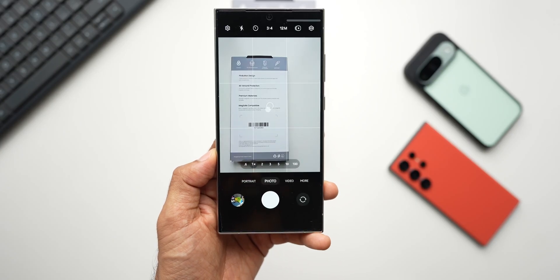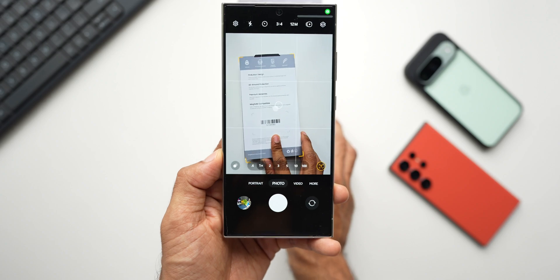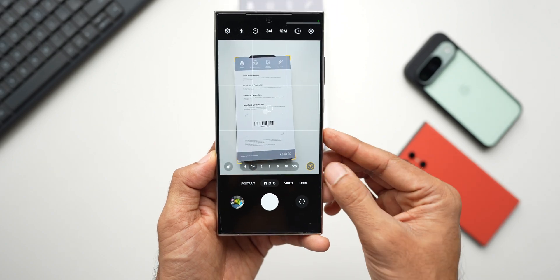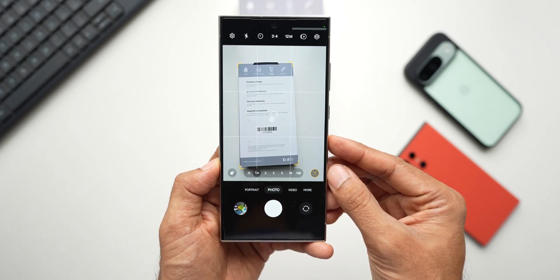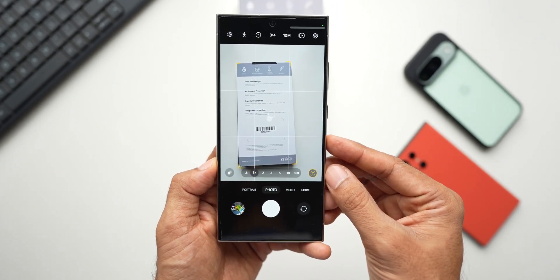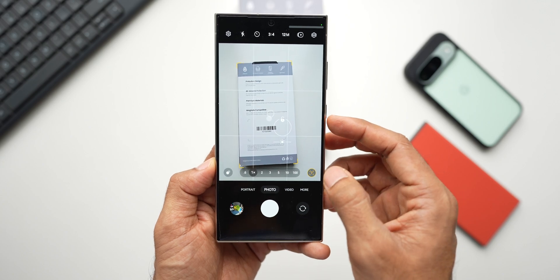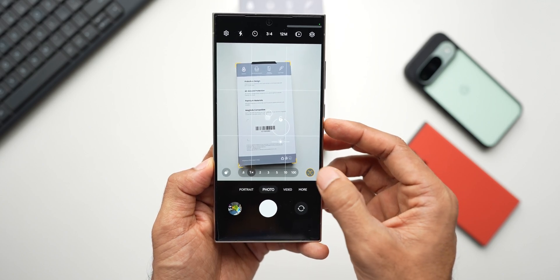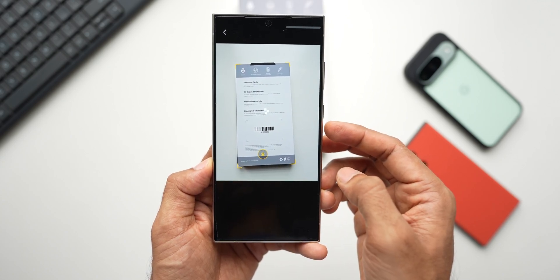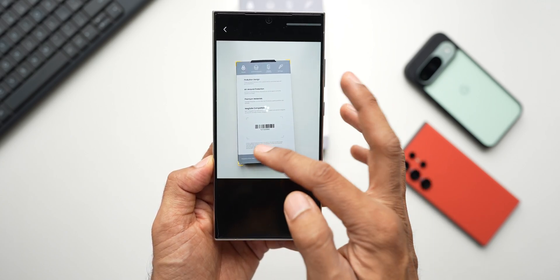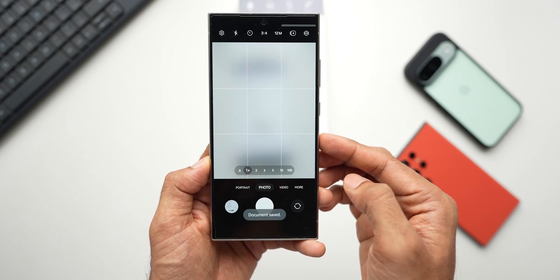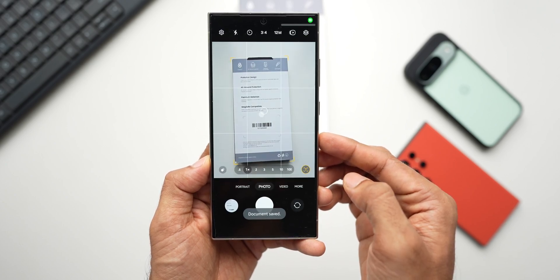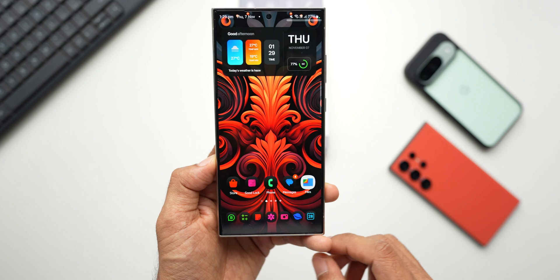Now, if you want to scan a document on Samsung Galaxy phones, usually we open the camera application, point the camera at the document that we want to scan and the phone will recognize the document. It'll take a couple of seconds and it'll tap on the scan button, take the image and then adjust the borders and then save that image. So that's a pretty long process.